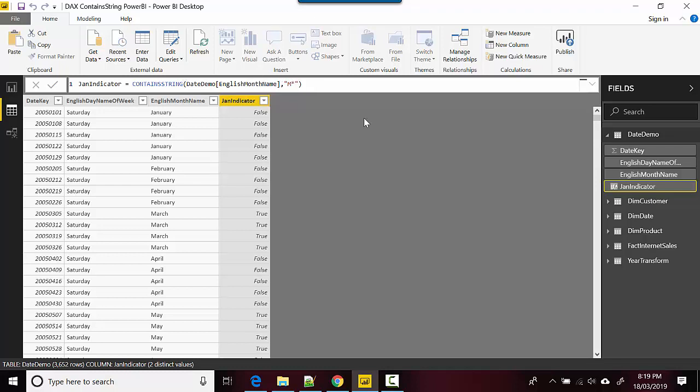So if I put the question mark and press enter, it still shows March and May as true, which I don't understand. I thought it would either be a star or a question mark. I thought star would be for all the characters after M doesn't matter, and question mark would be just for the second character. It's working in a way I don't understand at the moment, but yeah, it's just an example of using the CONTAINSTRING.